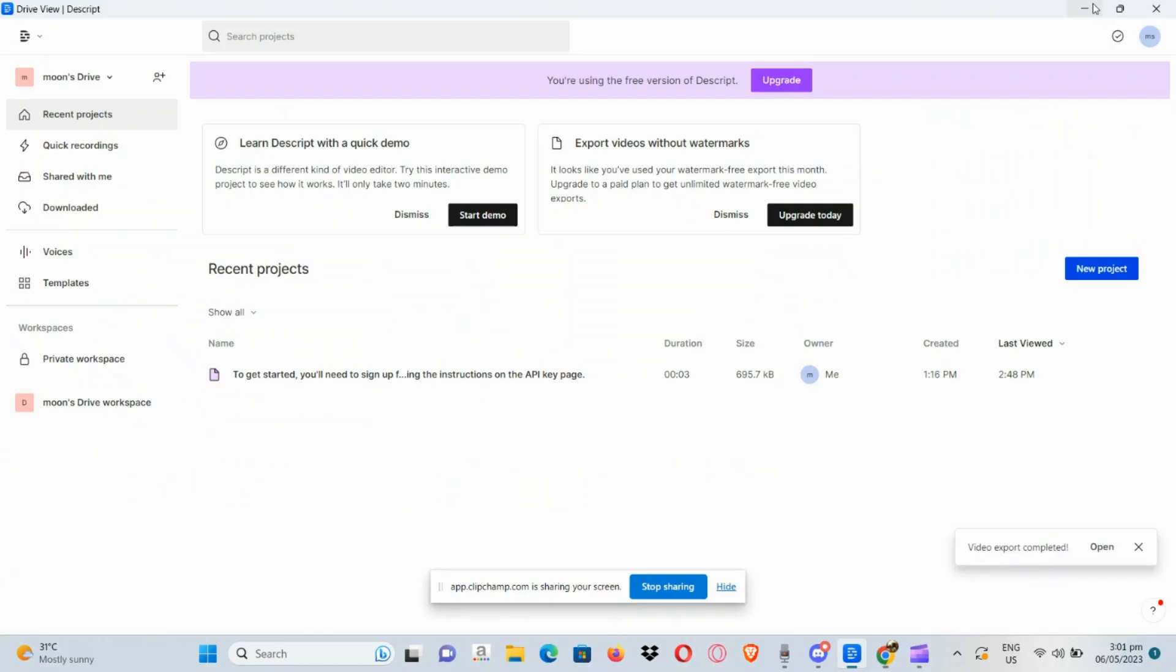How to export audio in Descript. Hello there guys, first things first we need to open our Descript application here in our personal computer or laptop. After which you just need to choose the file here under your recent projects.